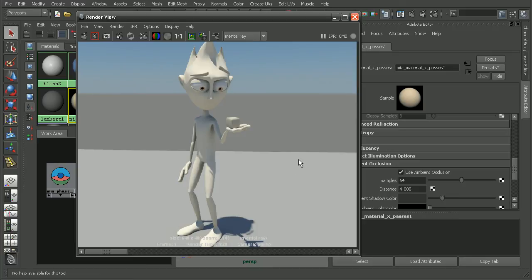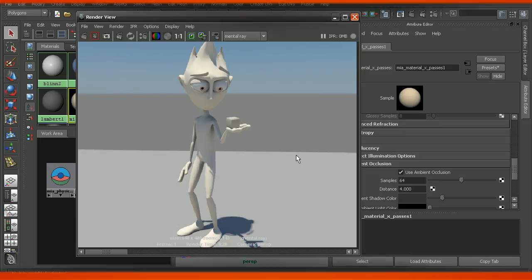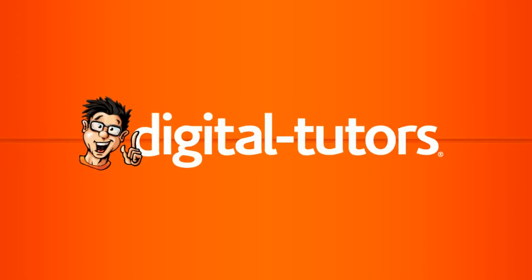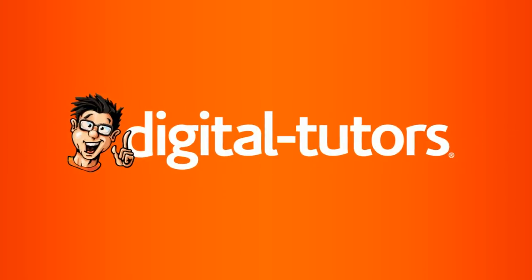So we could go in and continue to tweak our materials or lighting to really get the look that we're going for. But that's just a quick look at how we can utilize the physical sun and sky, as well as the architectural material, in order to get a nice clay look very quickly. Now if you want to learn more in-depth some of the features that we can get to get various looks in our projects, check out the Introduction to Mental Ray in Maya course. Thank you.